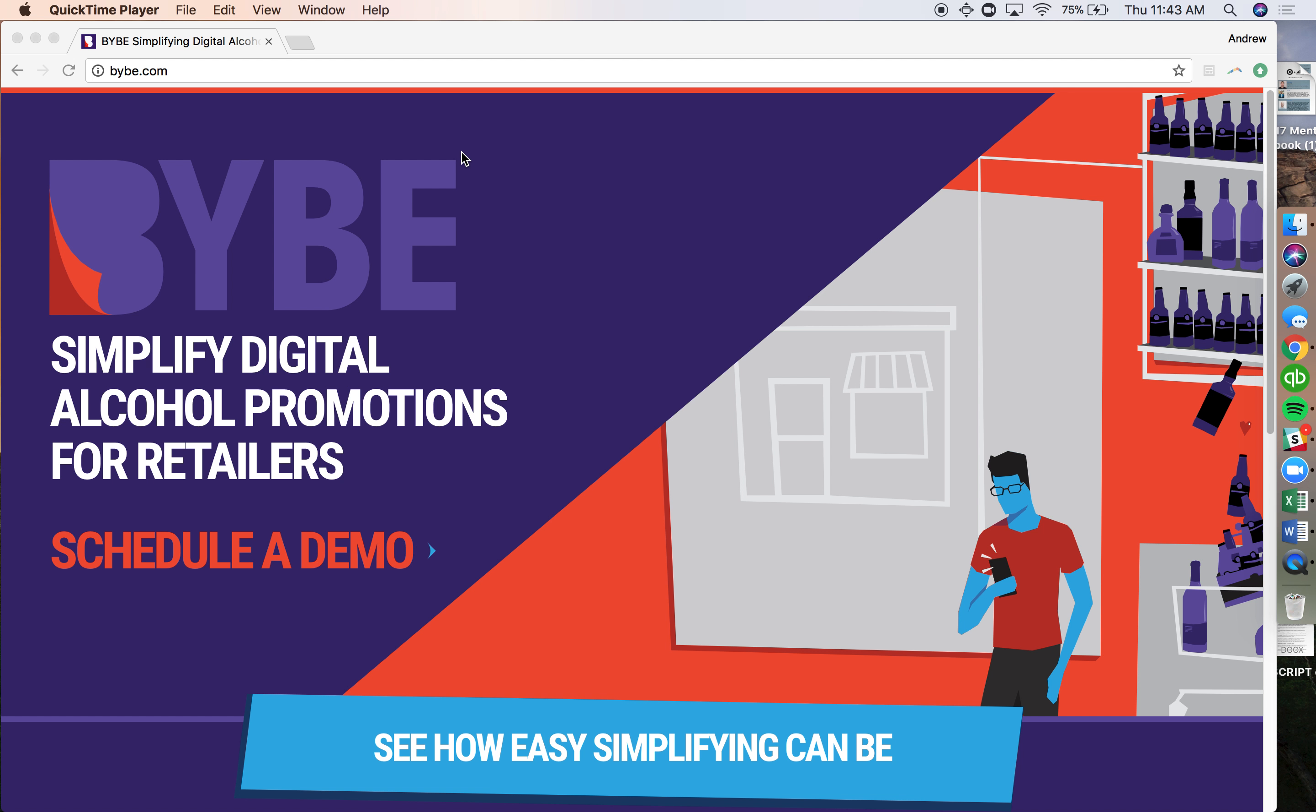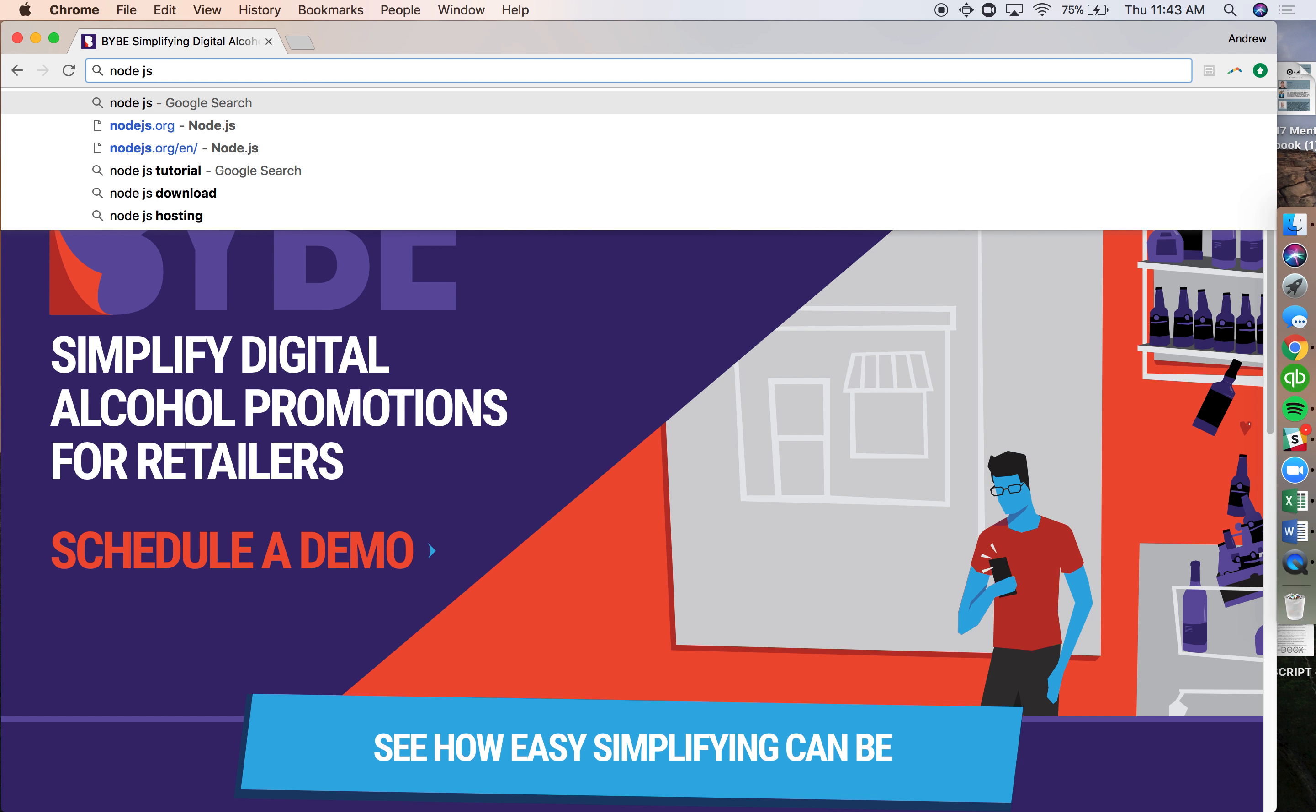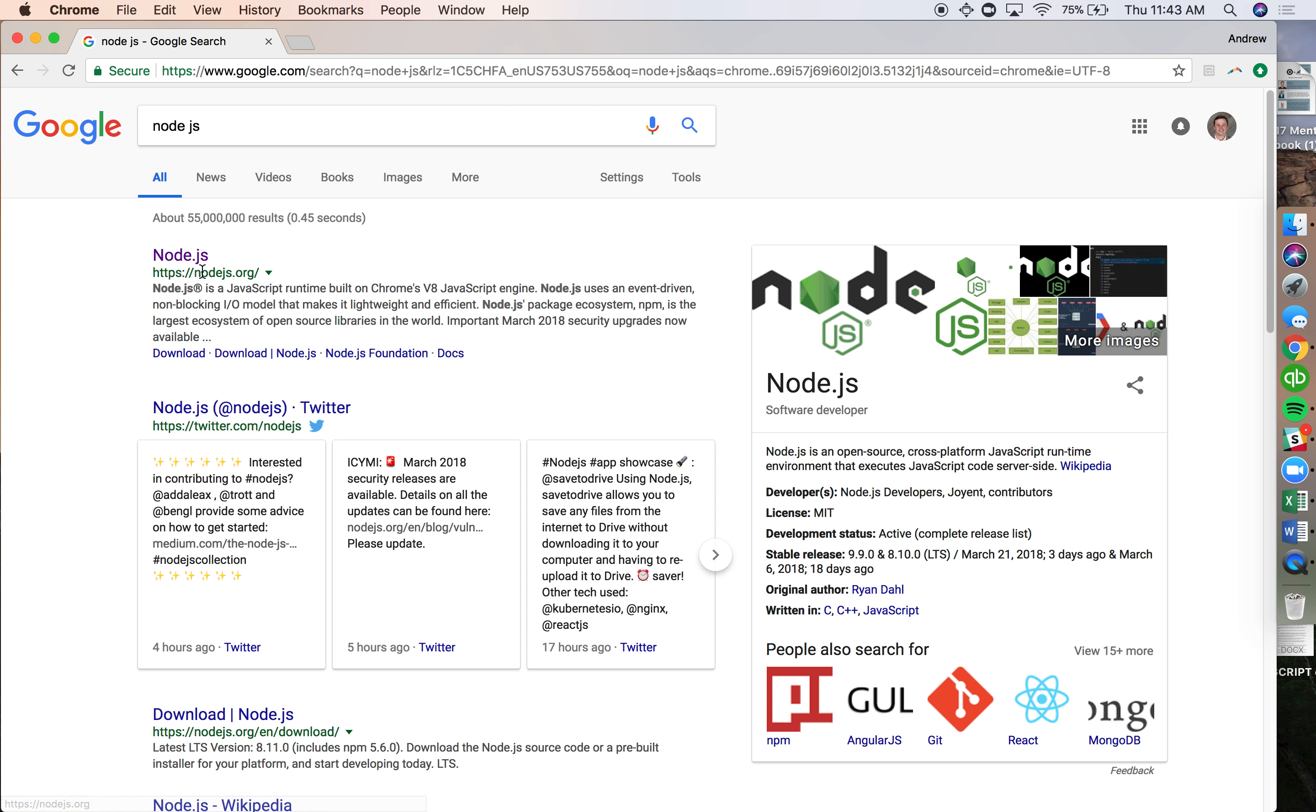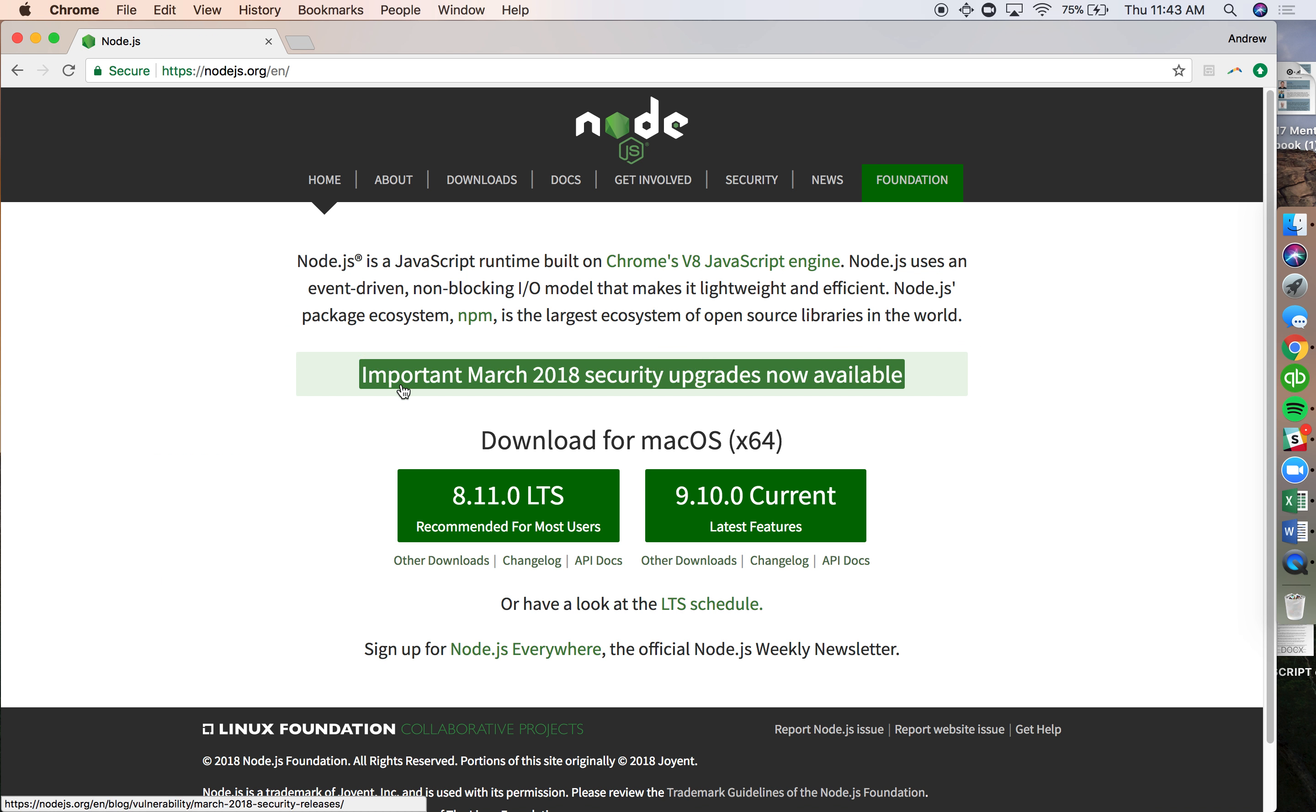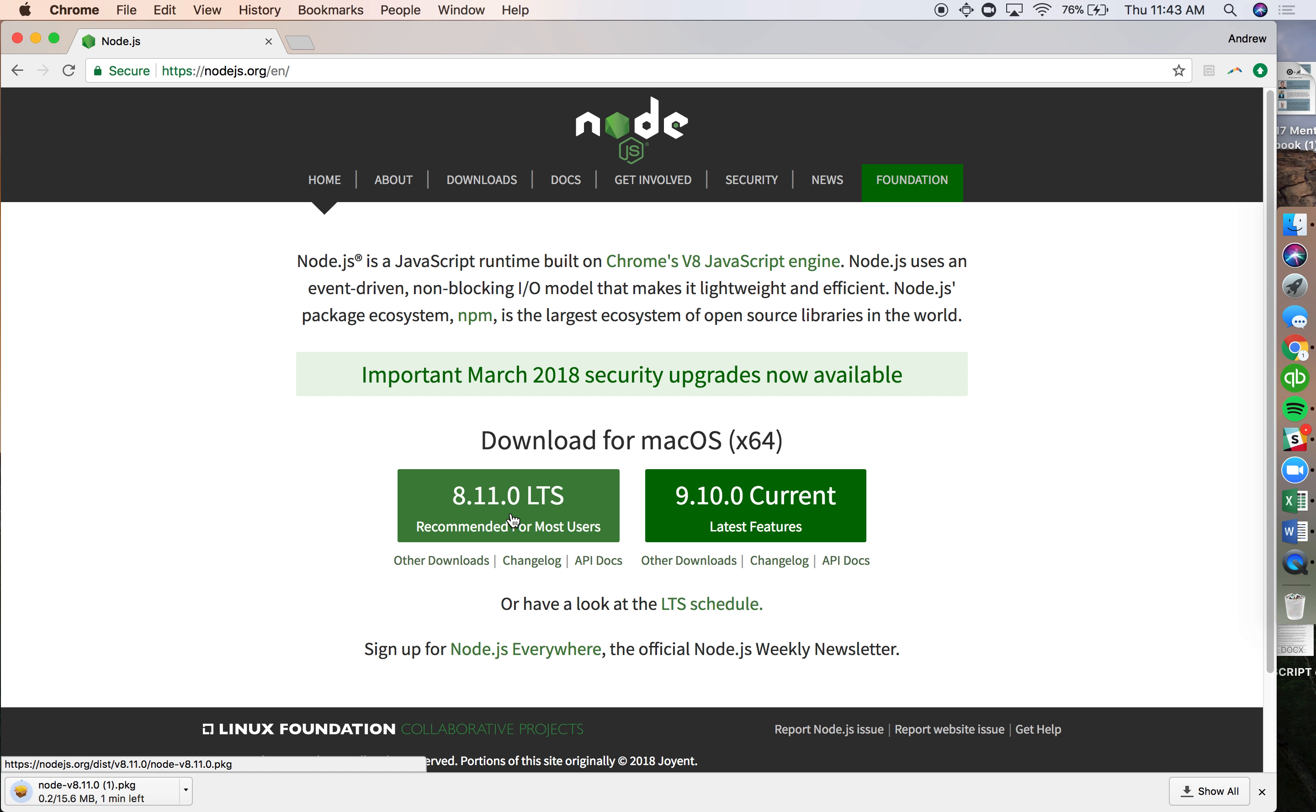First thing we're going to do is download Node.js or NPM. If I type in Node.js, the first search that comes up is nodejs.org. This gives me the package manager with two different versions. This is the current one, pretty stable, but I'd recommend using this LTS one unless you're doing some development work. This is the most stable one. If you're on a Windows machine, same thing - it will give you the option to download it.